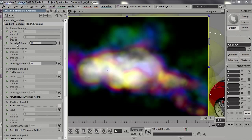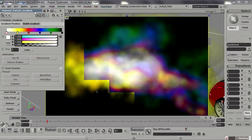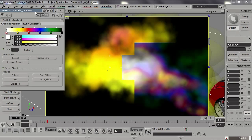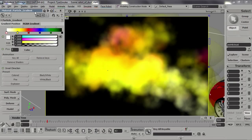So if we disable that, disable that, and increase the particle age influence — the particles are born with the color on the left side of the gradient and will change color throughout their lifespan, reaching the right side of the gradient as they die.